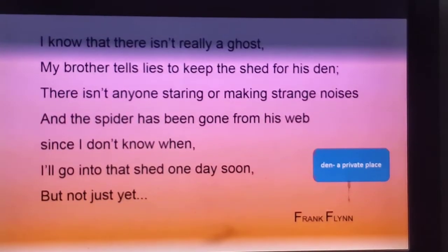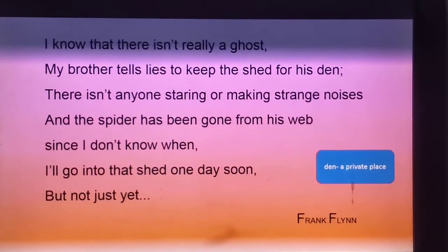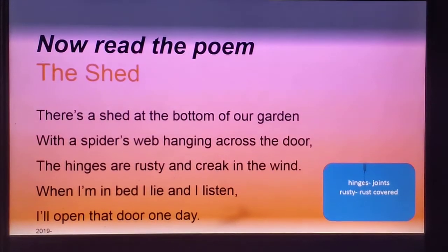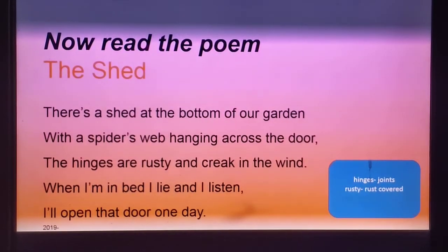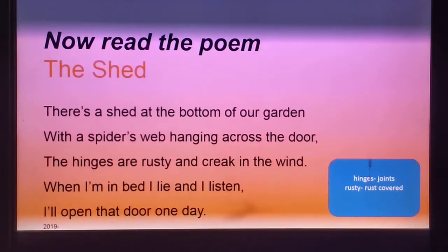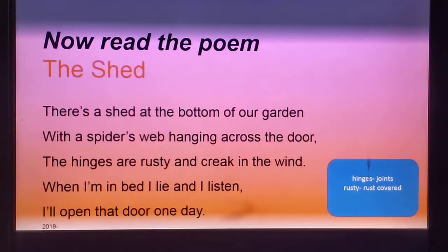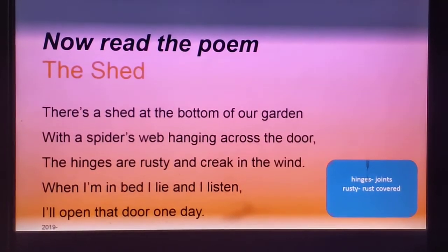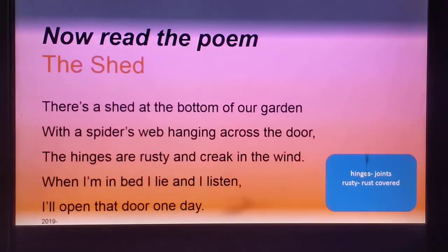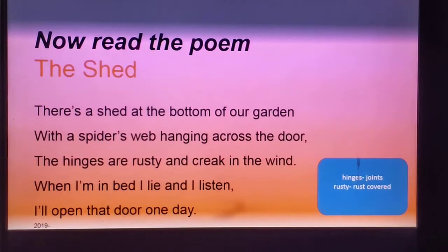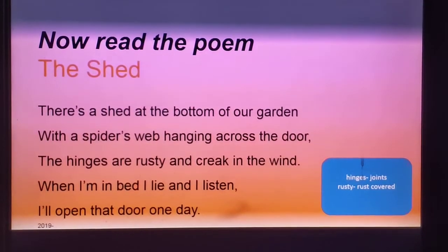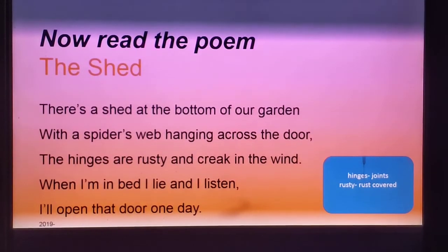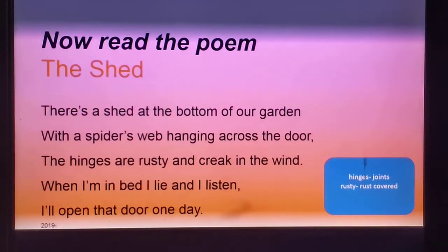So I hope children you have understood the poem 'The Shade.' Here we learn about a child who is scared about the shade because his brother told him lies about it. Still he wanted to go inside and find out whether there really is a ghost or not. He is not sure exactly when he is going to peep through the window or get inside the shade, but he is planning to do it soon.